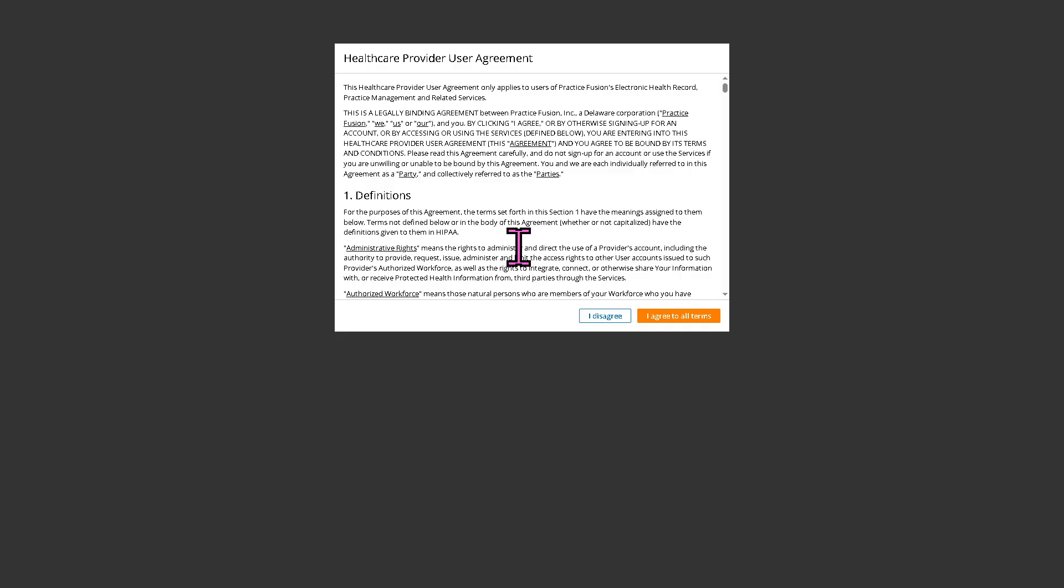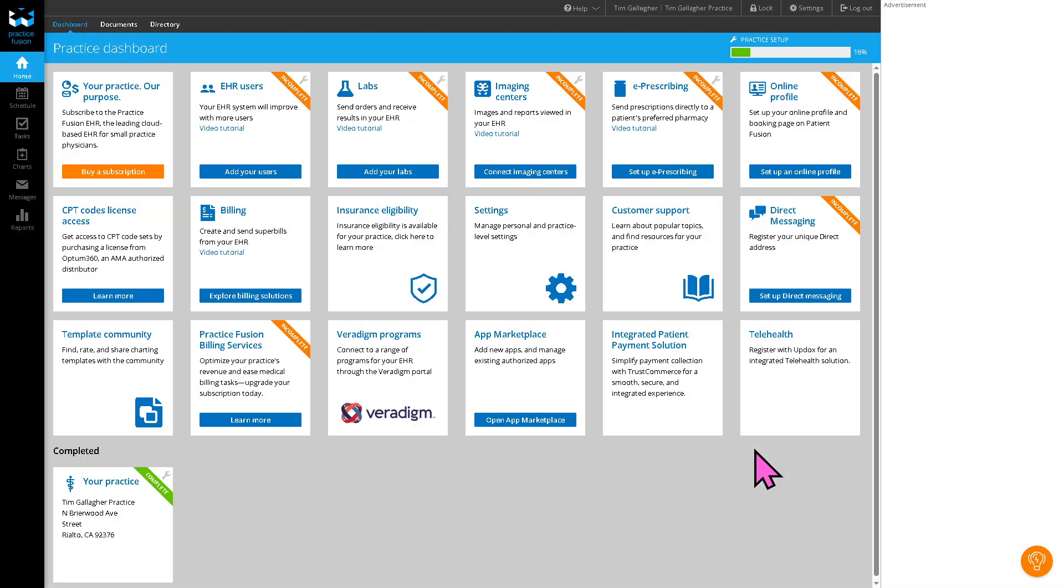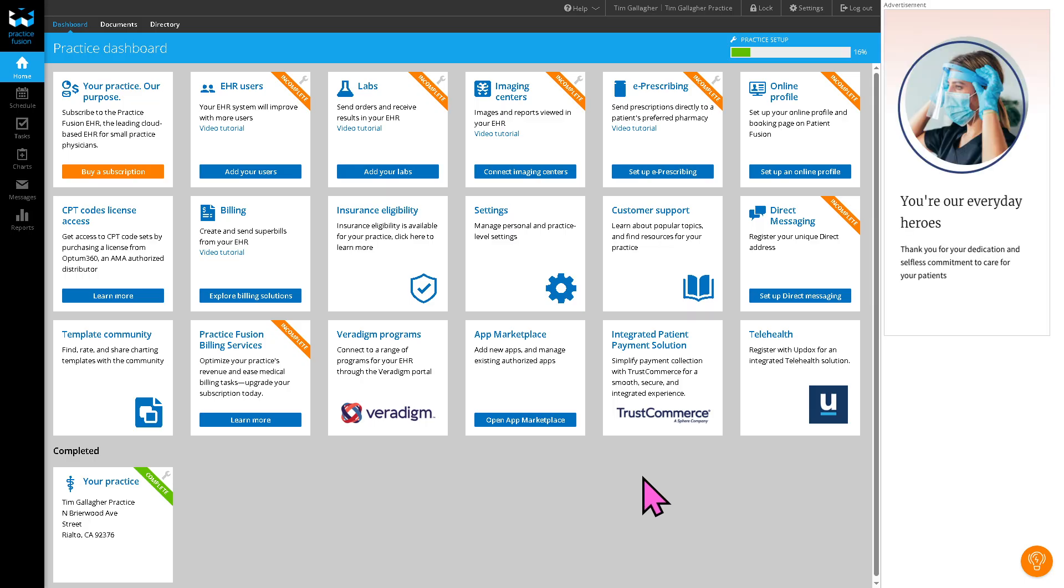The next thing is you just have to follow the on-screen instructions, such as agreeing to all the terms and conditions. After that, you can choose to add your practice users. But for now, I want you to click the blue button, which gives us the ability to explore the EHR platform. You will be forwarded here. Do not be overwhelmed with all the things that you can see because we are going to explain all these one by one. It's very simple because we have been using PracticeFusion for quite some time.